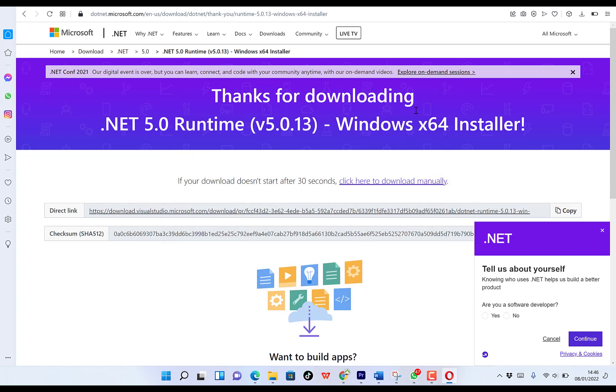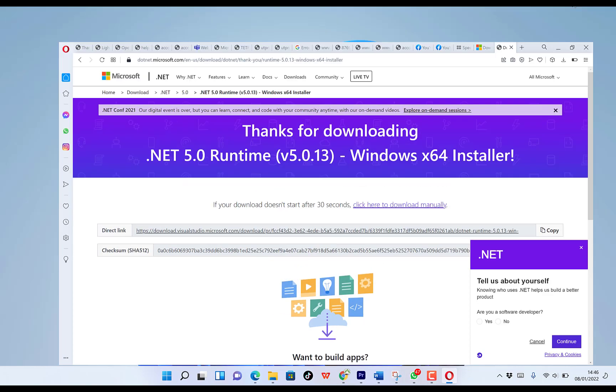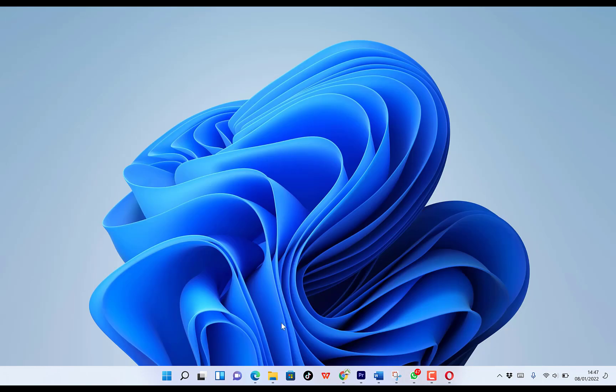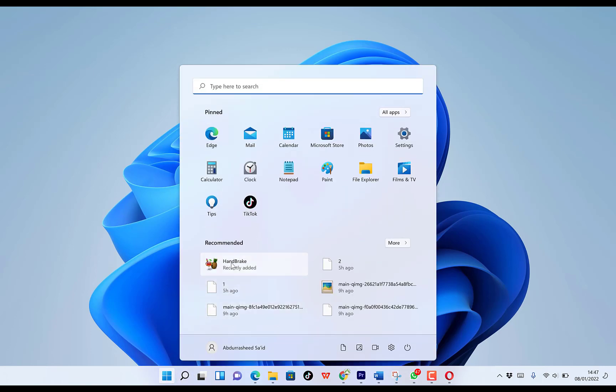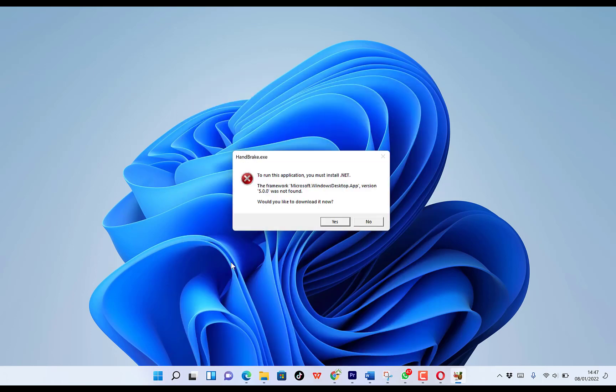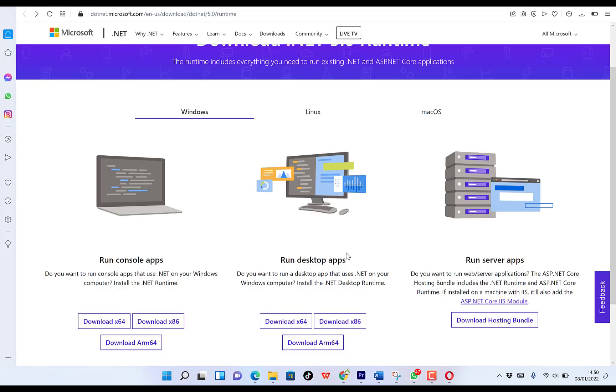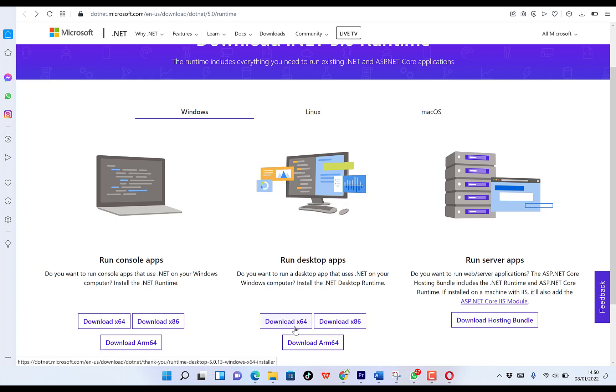So let's try to open our HandBrake to see if we can get it correctly. Okay, HandBrake. Right? So you need to run desktop apps. Do you want to run a desktop app that uses .NET on your Windows computer? Say yes.